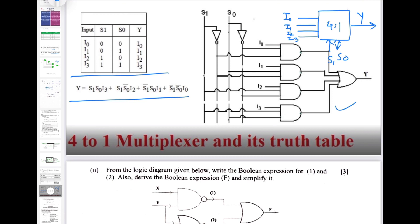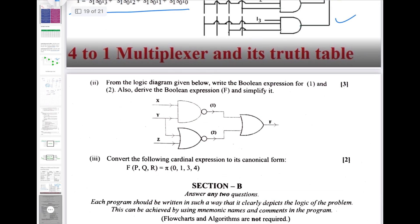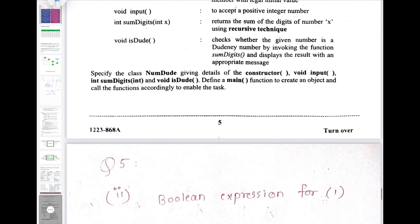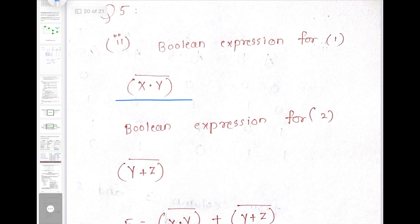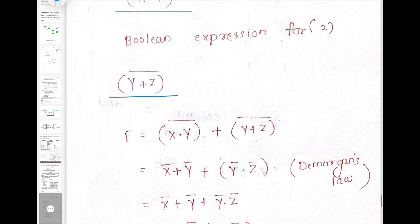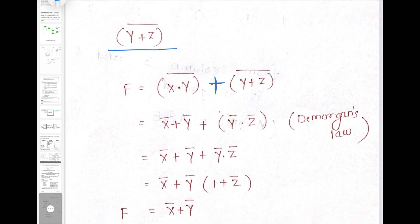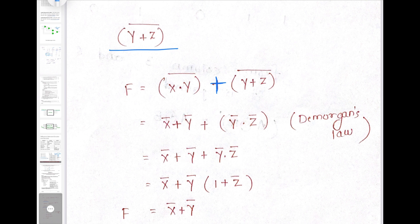Question number 5 sub-question 2: we have to write the logic equation for a circuit with a NAND gate and a NOR gate. The expression for the NAND gate is its standard expression and for the NOR gate similarly. When we combine them with an OR gate, this will be the resultant expression, and when we simplify it we get X̅ + Y̅.